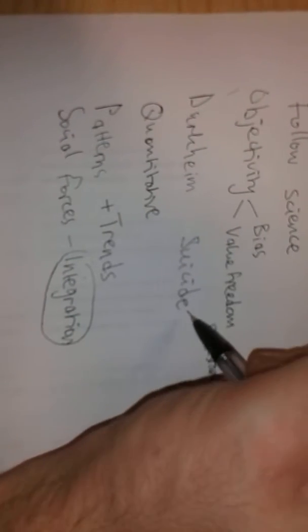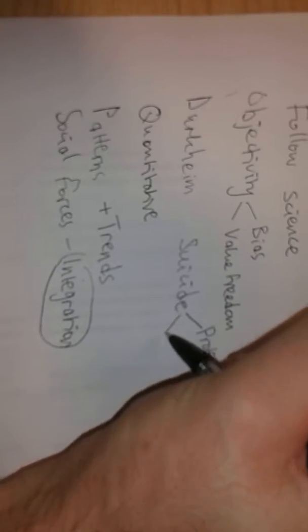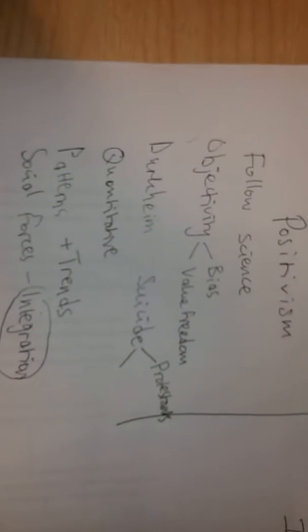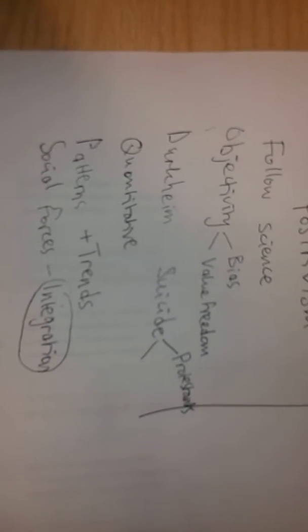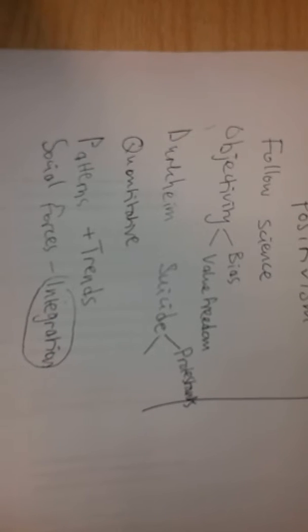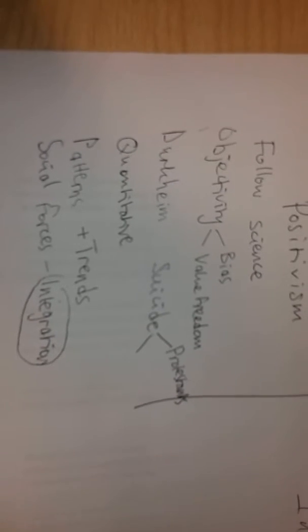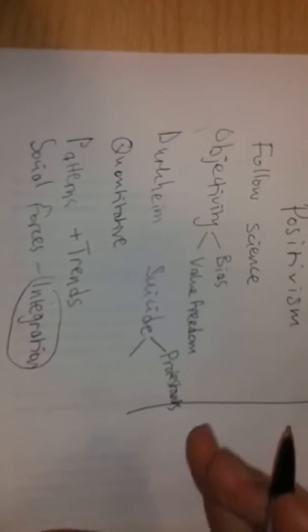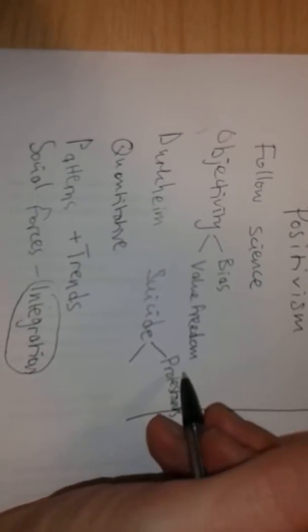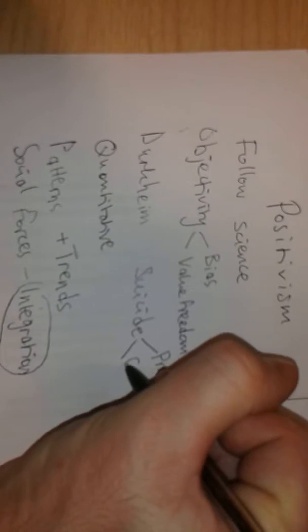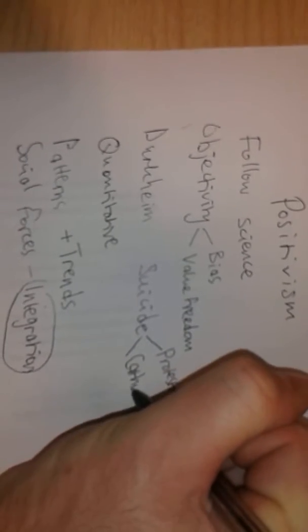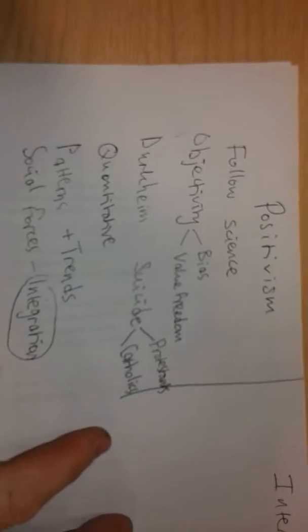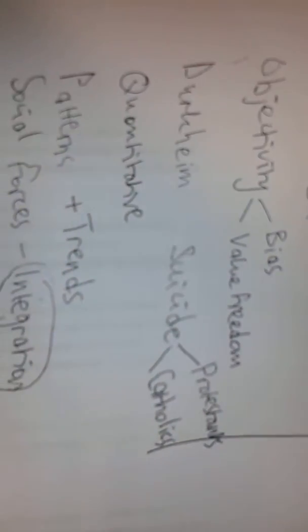Whereas those with a more rigid faith, which tells them, for example, that you will be cast down into hell if you commit suicide, are more closely attached to the norms and values of society, which say human life is sacred. It was created by God and you don't have the right, as a human being, to take God's creations away. And so that would be the case for Catholics and Muslims, which would mean they are less likely to commit suicide.